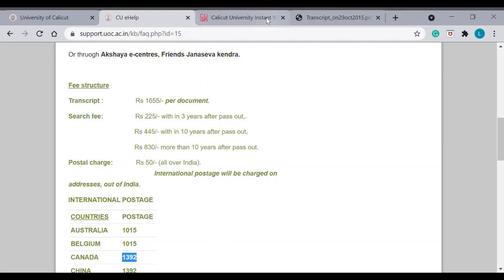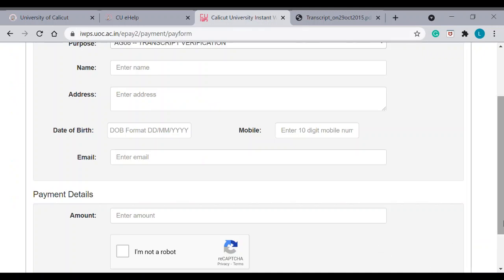You sum up all this and you can put the amount here. Amount details here. Then, save and continue. And, once you get the receipt, you download and keep it. Take a print of the receipt. I will tell you the purpose of that.